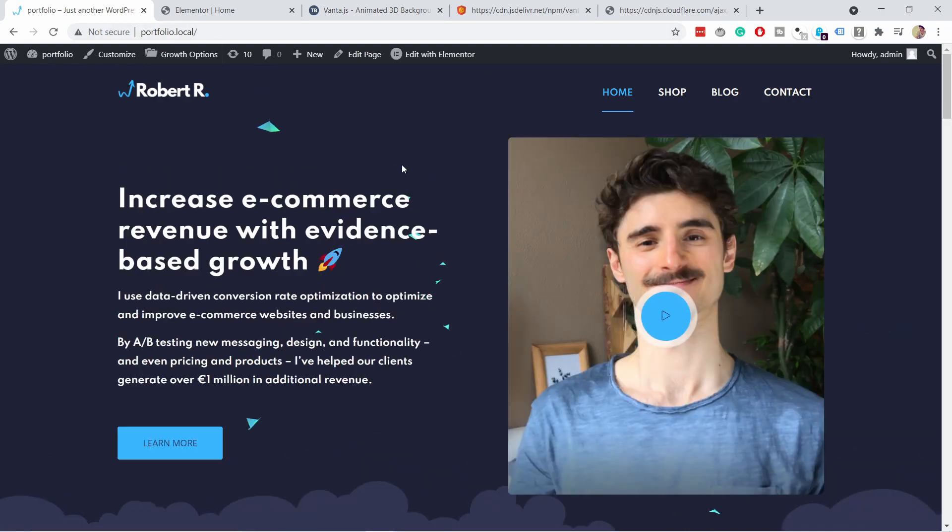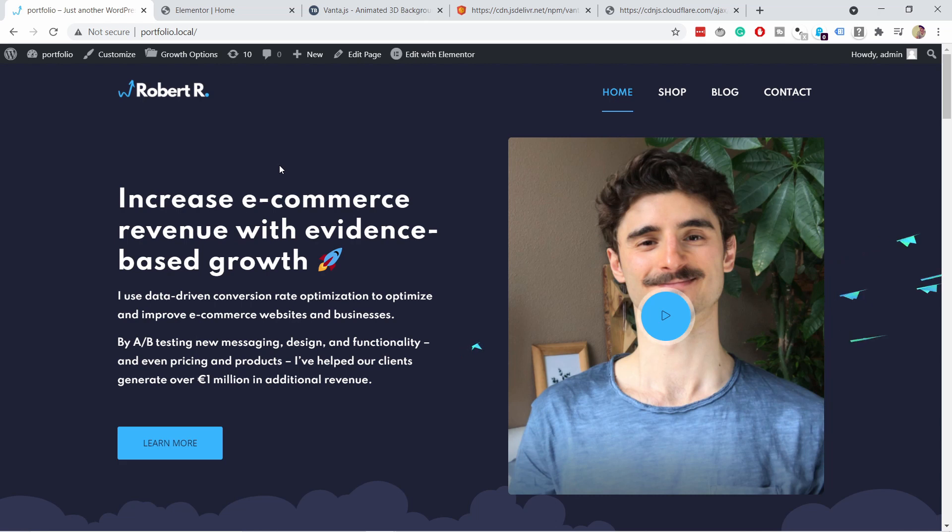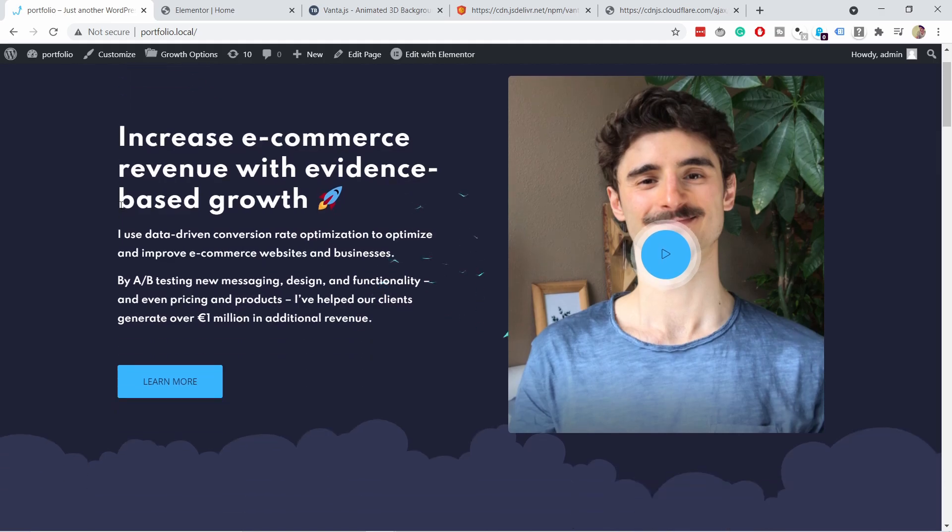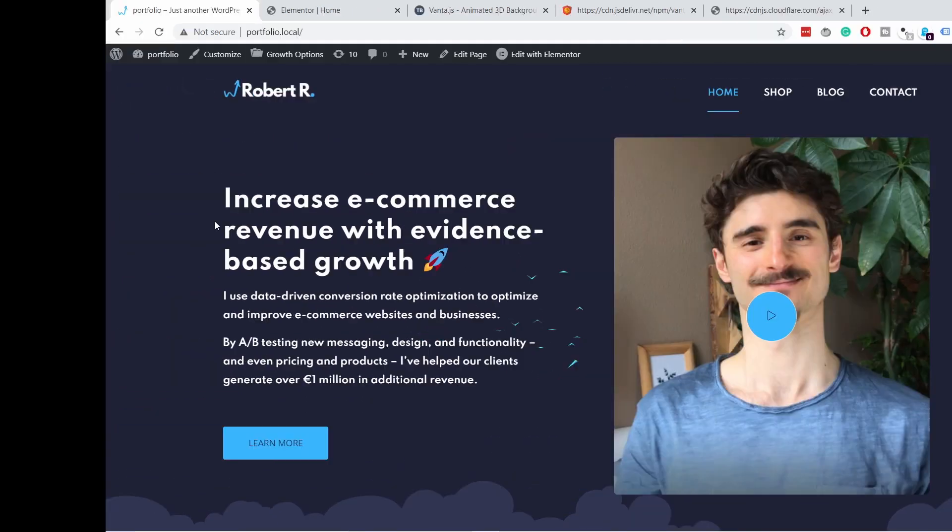you'll notice that there are now these birds flying around. Now don't go too crazy with this because it does slow down slightly your website, just because obviously this is just another script that the browser has to load. But I find it so refreshing when you have a bit of moving elements on your website.